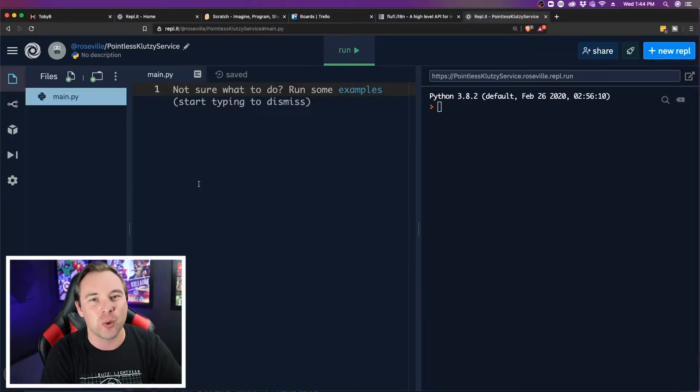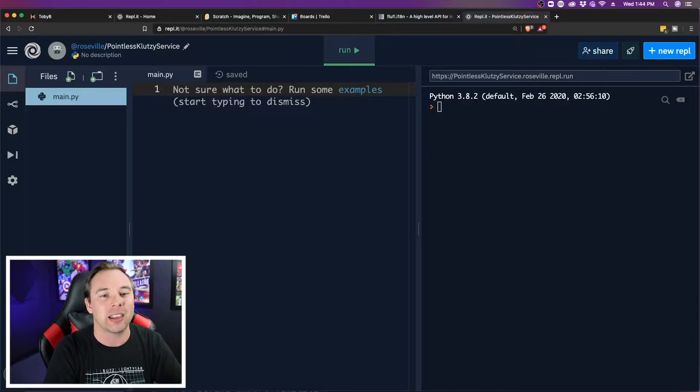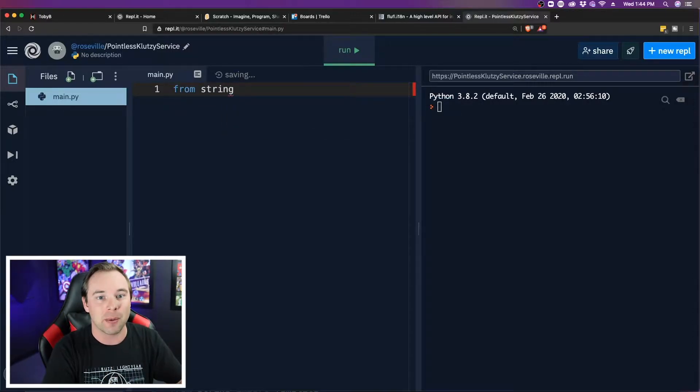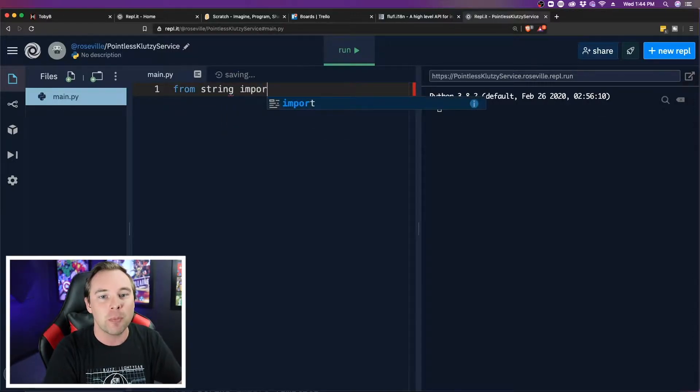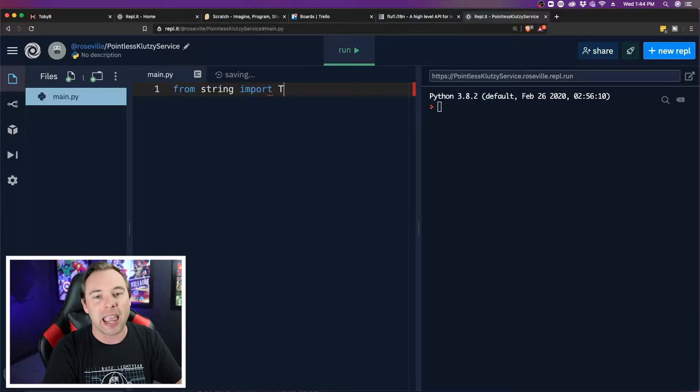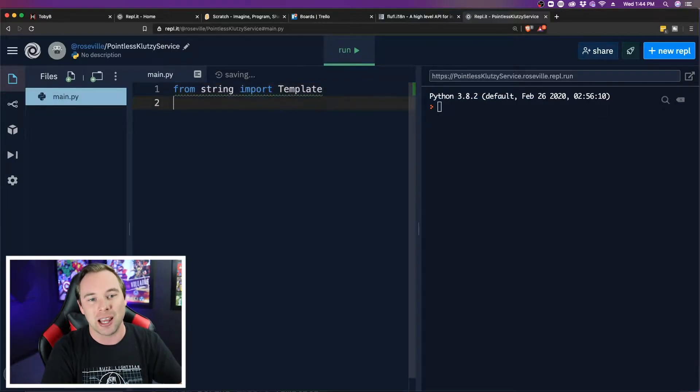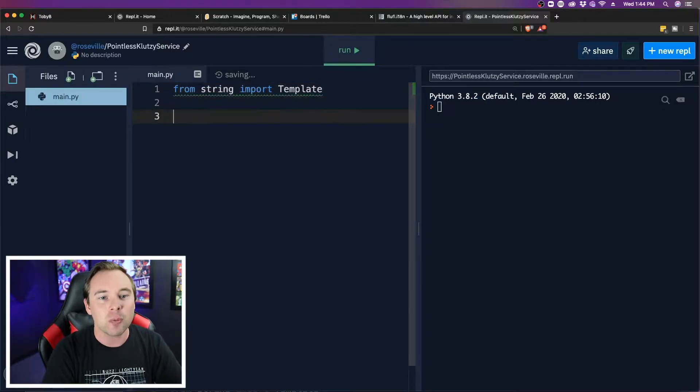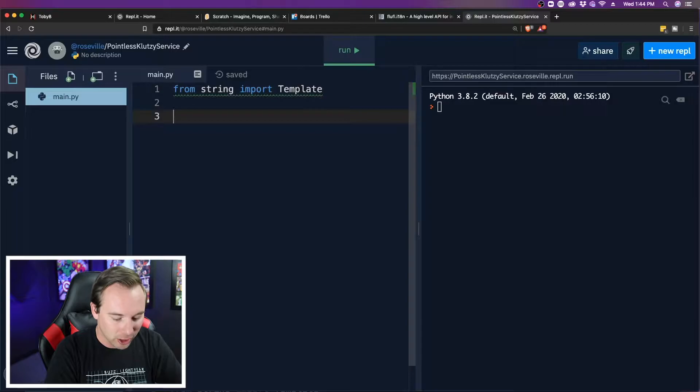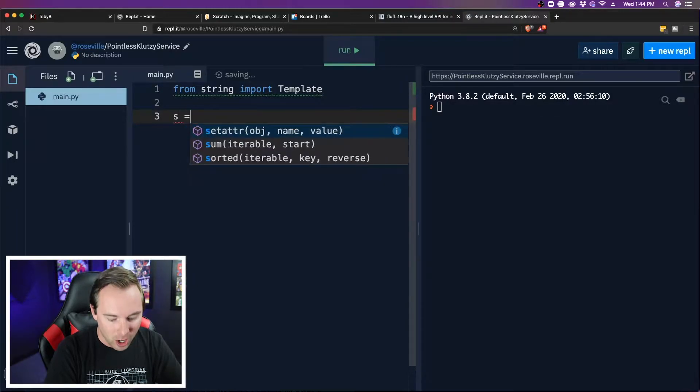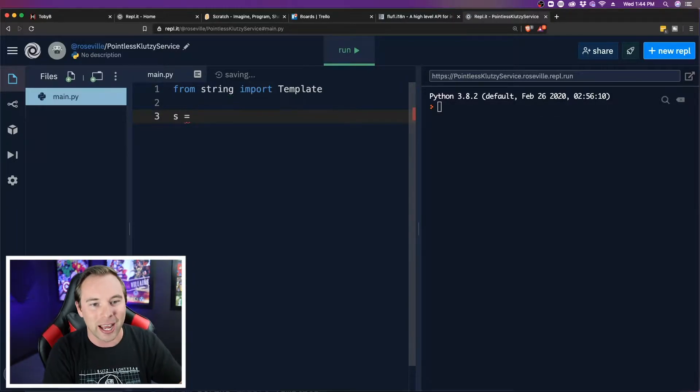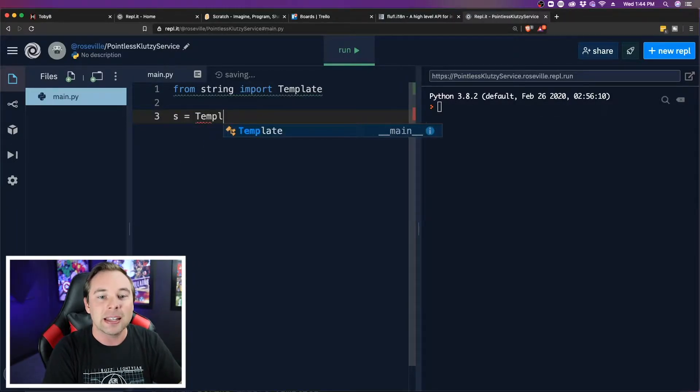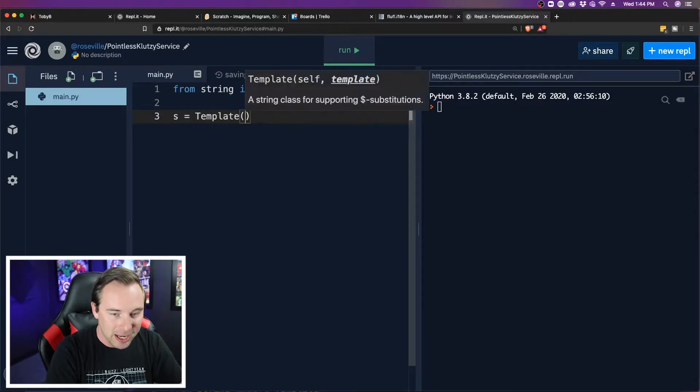So the first thing we need to do is import a library. From string, which is the string library, we're going to import a specific set of functions called Template. Then we're going to create our template. I'm going to create a variable, I'm just going to call it S, and I'm going to set it equal to a template.